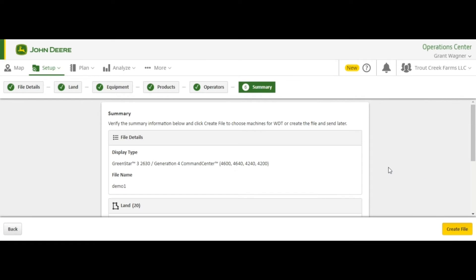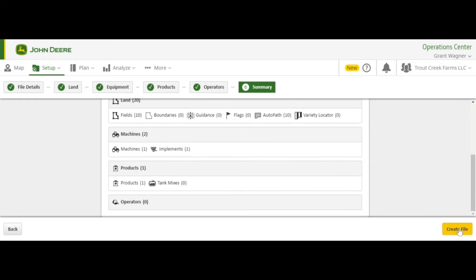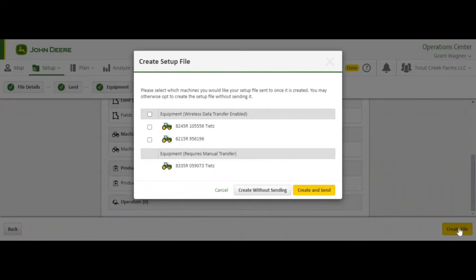Now it will give us a summary of the setup file we are about to generate. The main thing you want to pay attention to is to make sure you have AutoPath files right here. We can click Create File. Now it will give you the option to either create without sending, which will download it to your computer desktop, or you can send it remotely by wireless data transfer. In this case we will send it remotely to this machine.